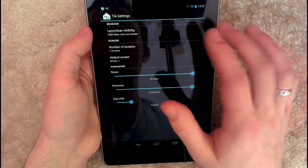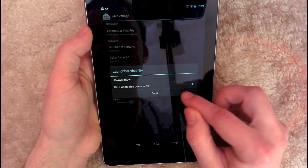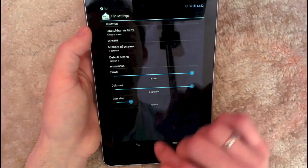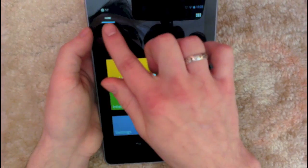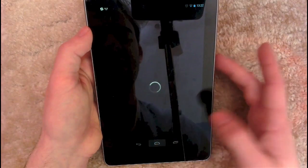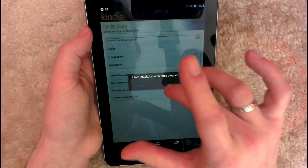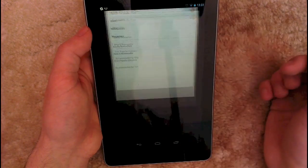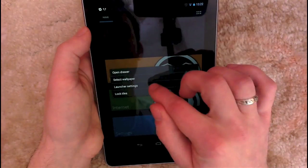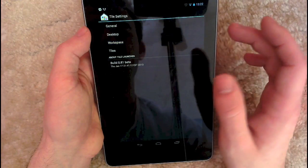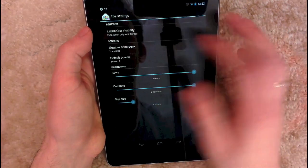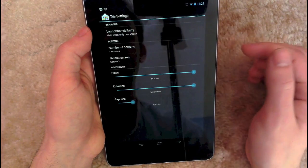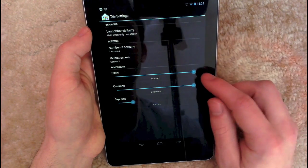Next thing is the workspace option, and you want to make launch bar visibility to hide only one screen. That basically gets rid of this thing here which has a tab at the top and the option to open your applications. You want to get rid of that, and to do that you want to hide with only one screen. You want to change the number of screens to one. I think the default is two. Leave the default screen as number one.